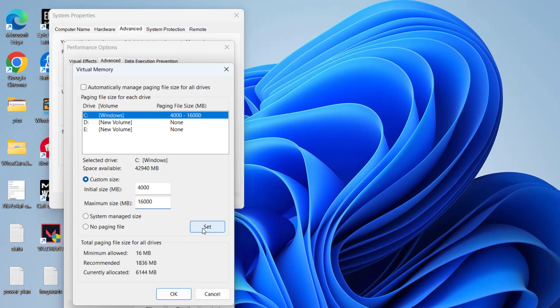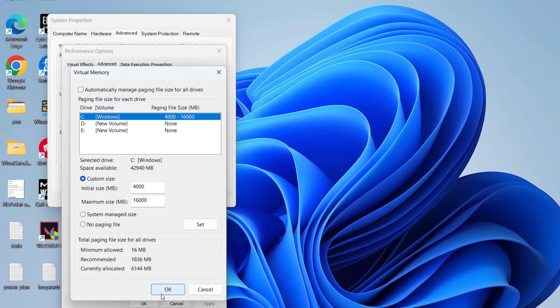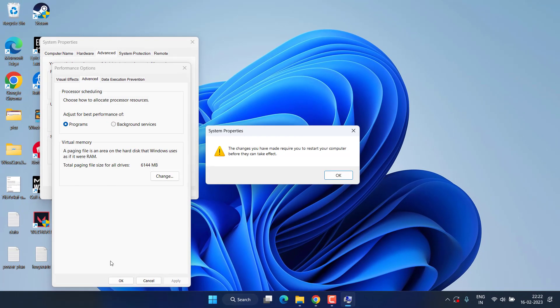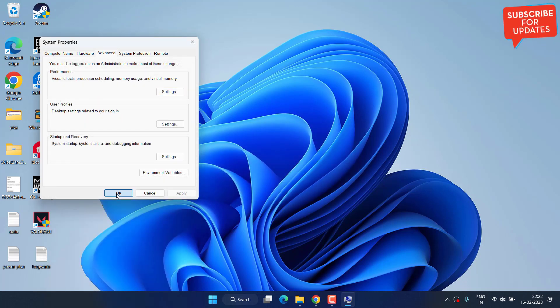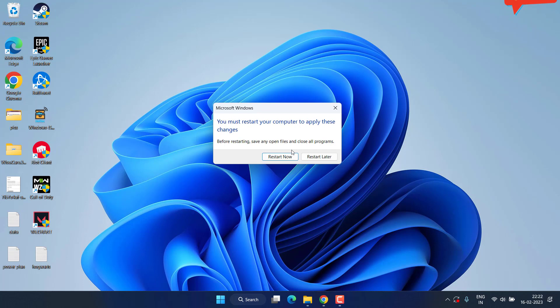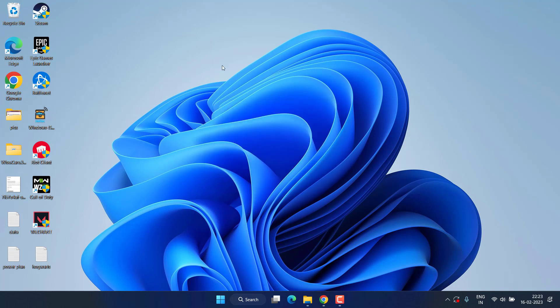Now it is done, hit the OK button. Now it is asking to restart your PC, so make sure you restart your PC after doing these changes.